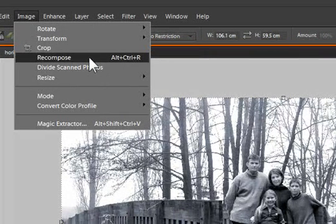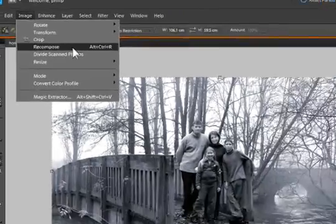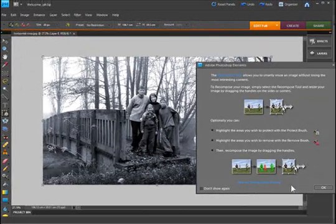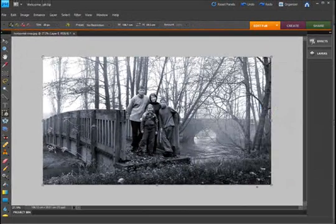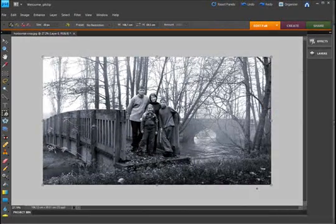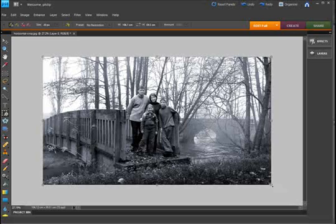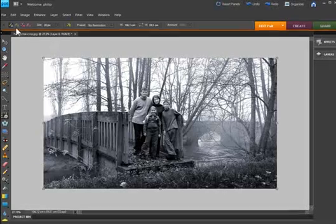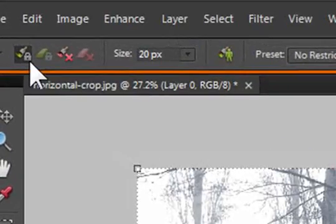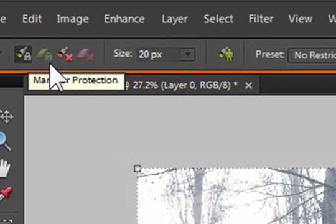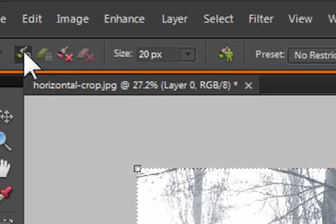Or you can access the tool from under the image menu, and you can see it here: recompose. So we re-select the recompose tool. Notice that we have the corner handles and the side handles just as we do when we're working with the free transform tool, but up in the options bar we have some other features or controls as well.